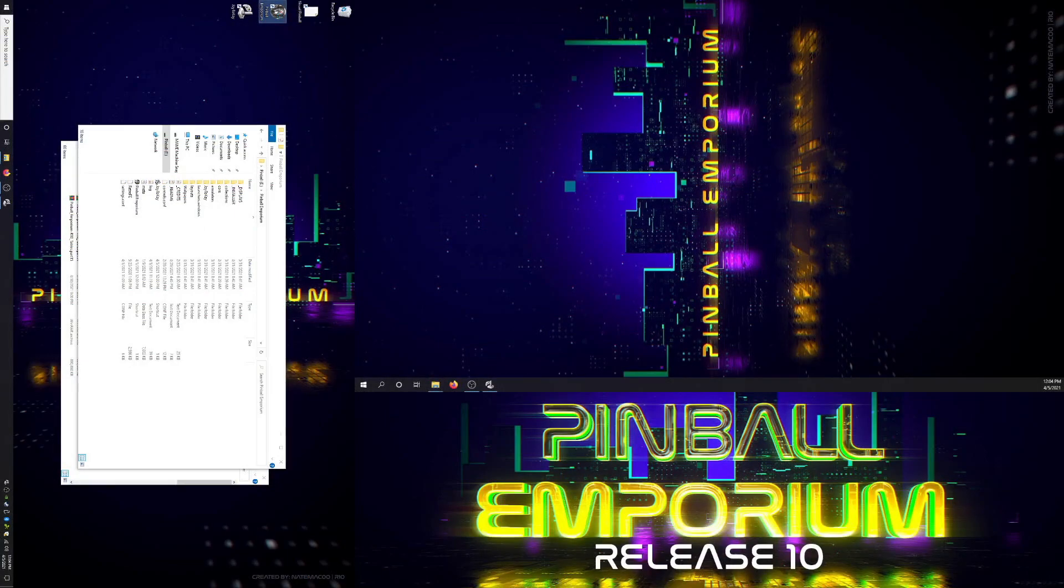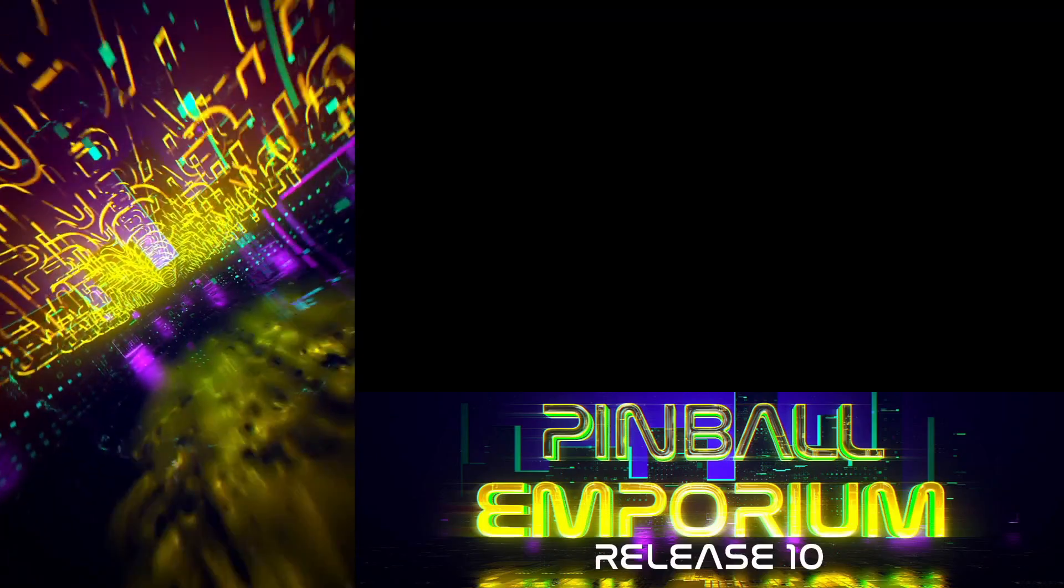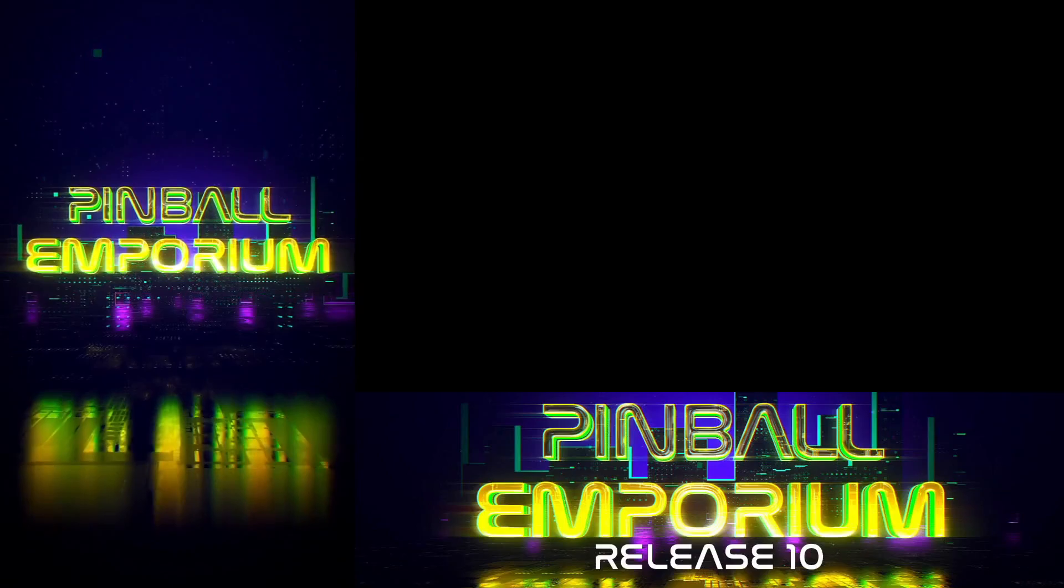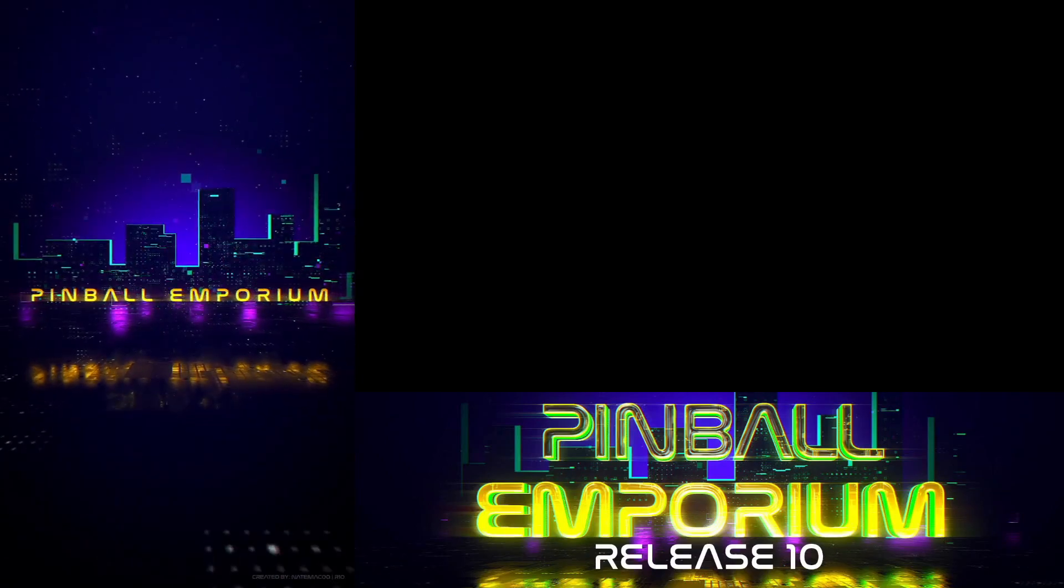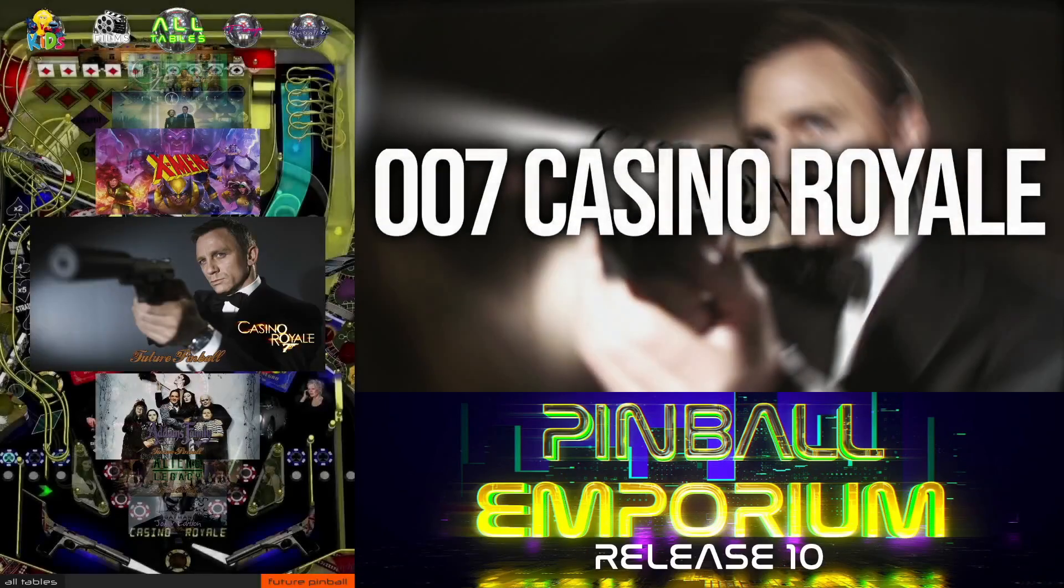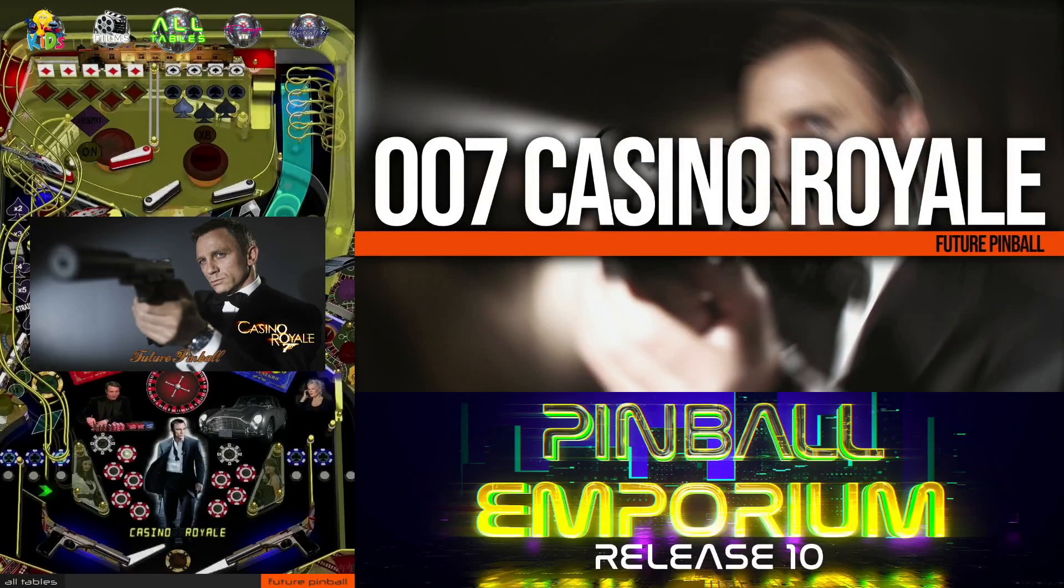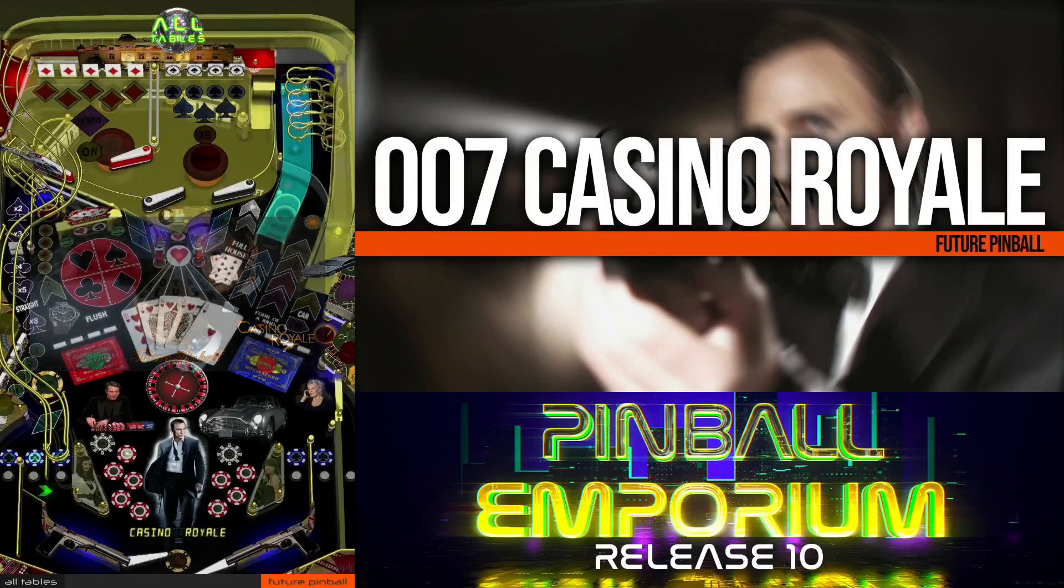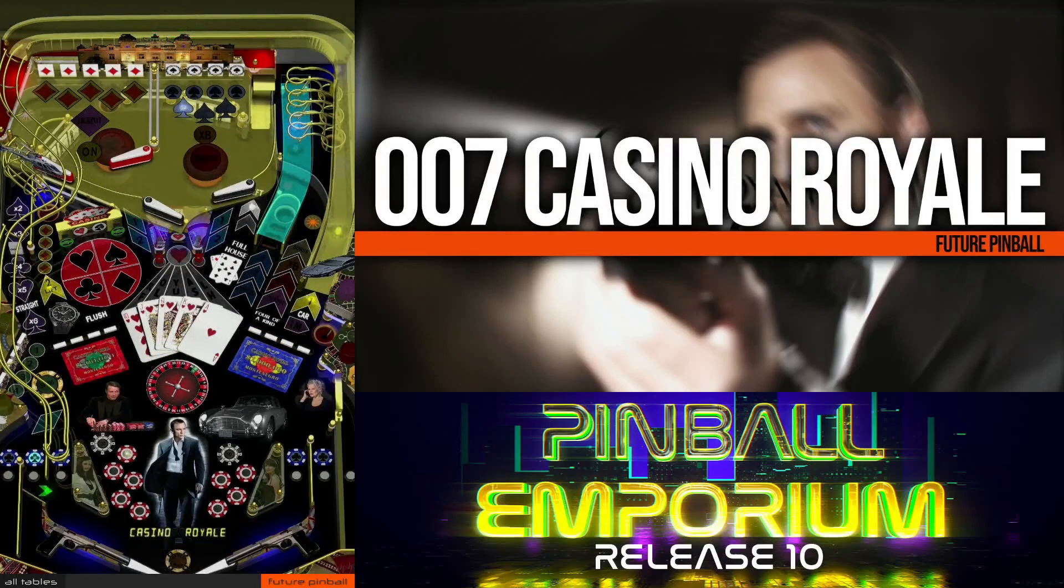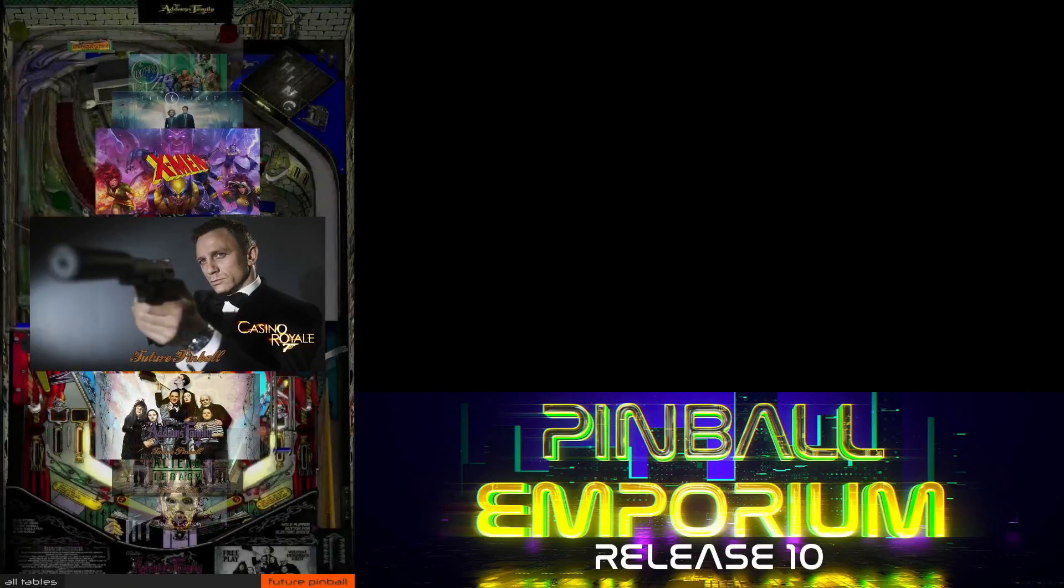We're going to launch. Takes a little bit of time that first time, but we should be coming up. There you go, guys. Pinball Emporium Release 10 is all set up. Turn down this volume so you can hear me.